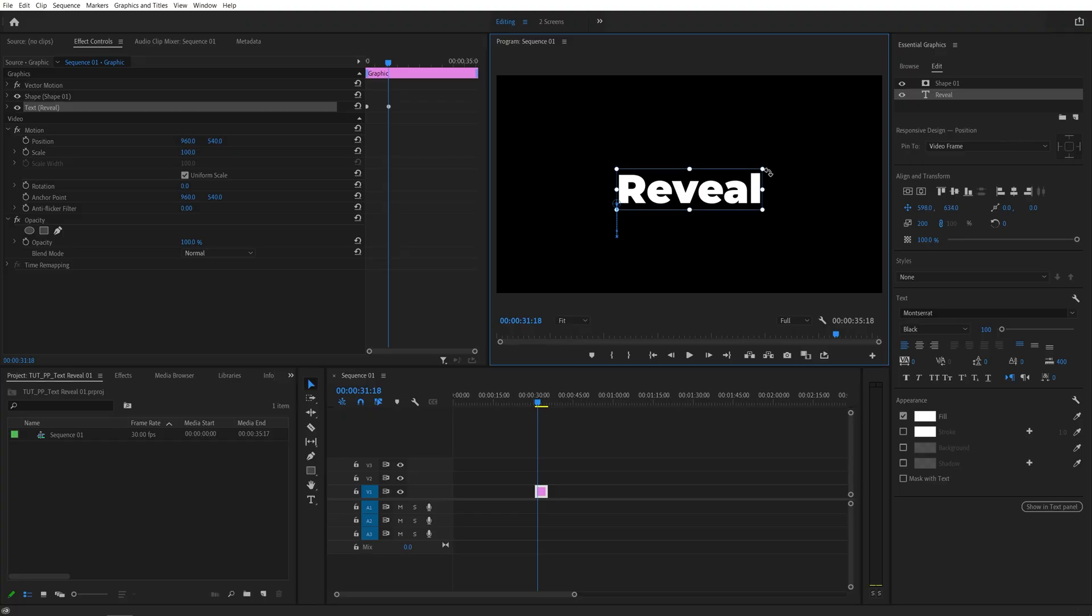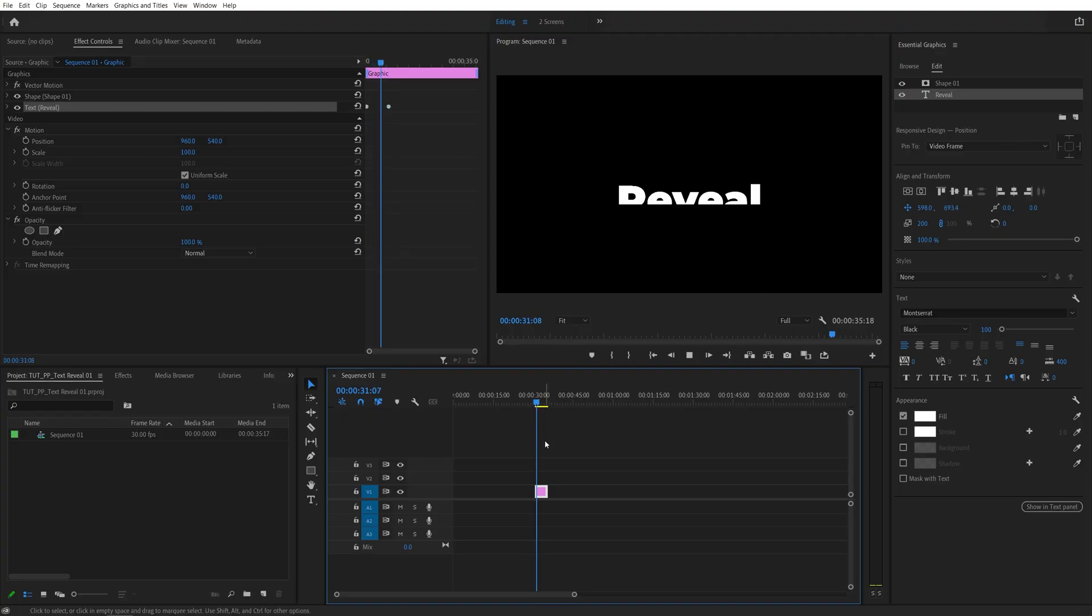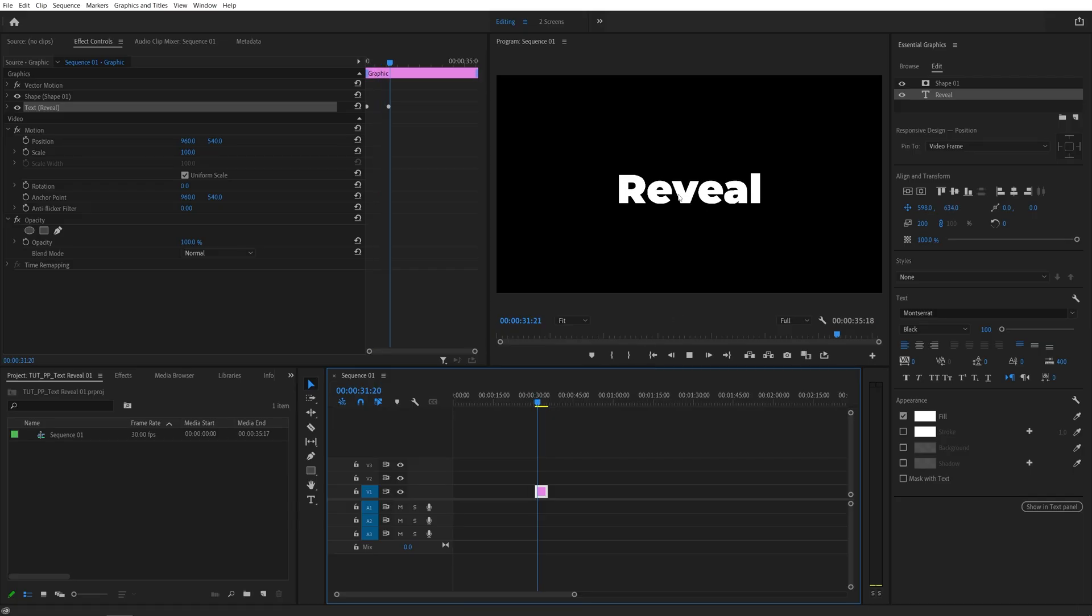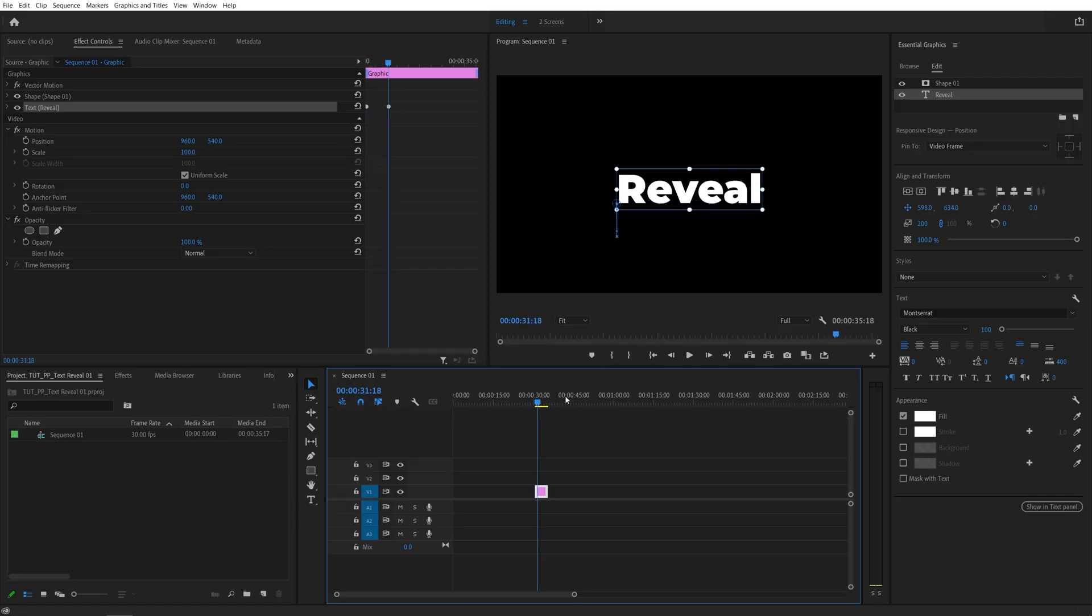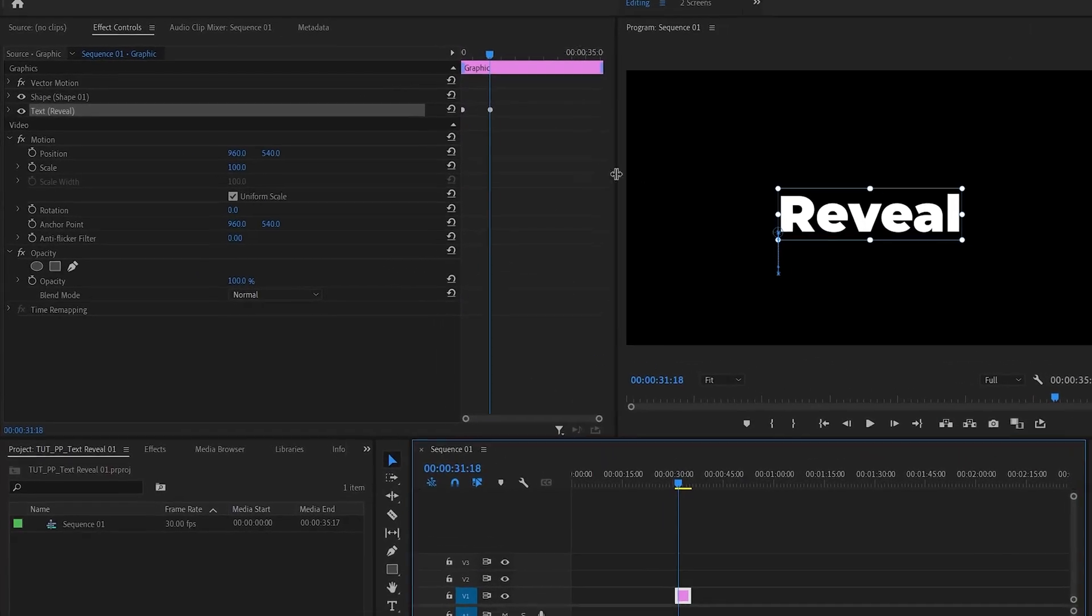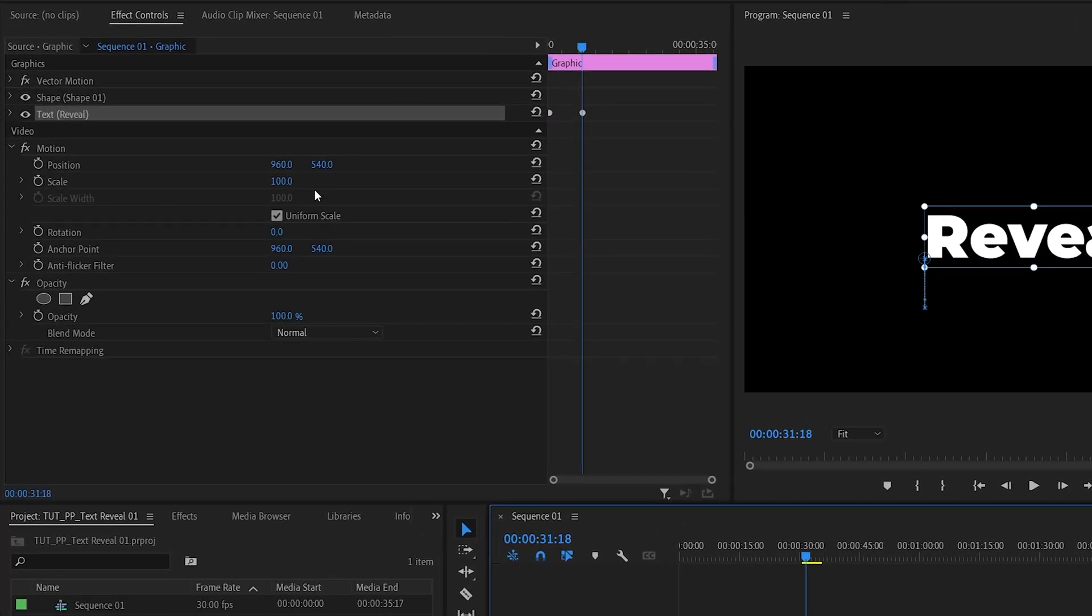So here, we can see the text, and if we preview this, we should have a rather basic text reveal. But it looks very flat, so let's make it a lot smoother. For that, we head over to the Effect Controls panel.